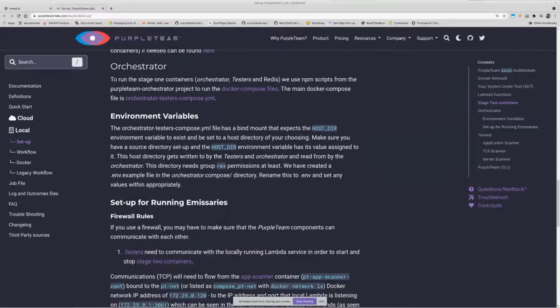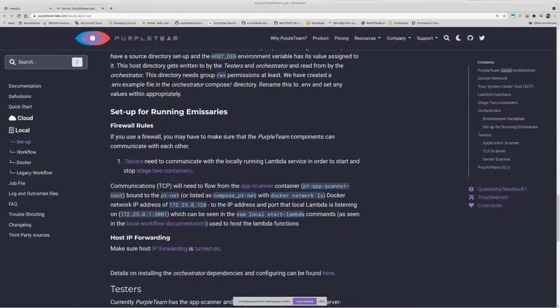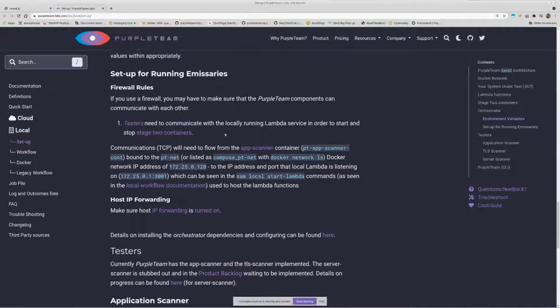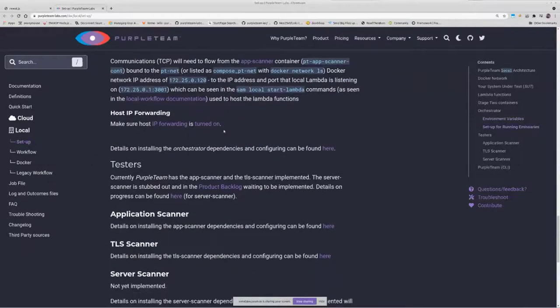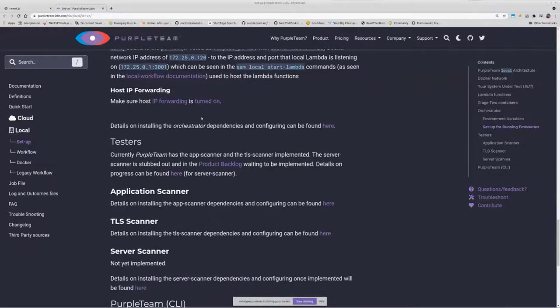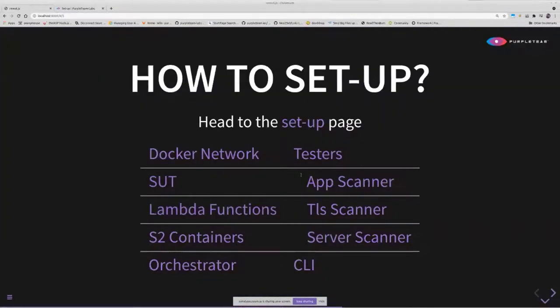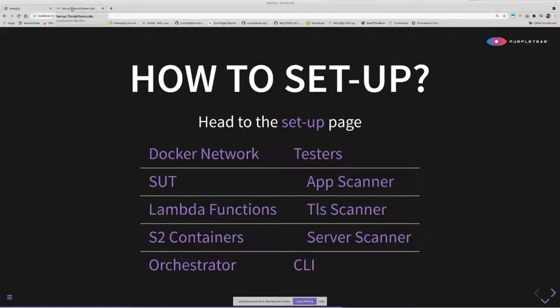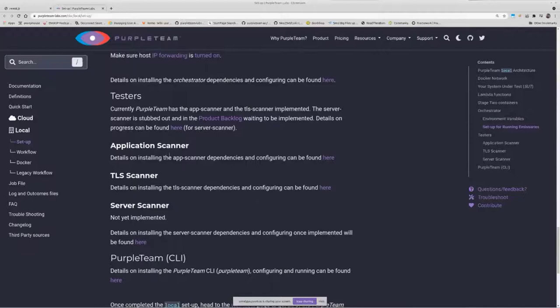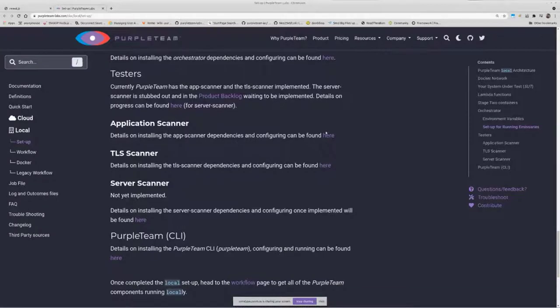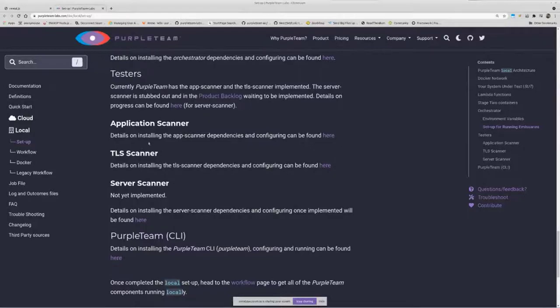For the orchestrator, we've got a little bit of work to do there. I've got some firewall rules to set up, we need to make sure host IP forwarding is turned on. And our testers: app scanner, TLS scanner, and server scanner. As I mentioned, the server scanner is yet to be implemented, but it's not far off. Again, the applications got a README link to it there, same for the TLS scanner. That basically has got some details there, which shows you how to set up those components.